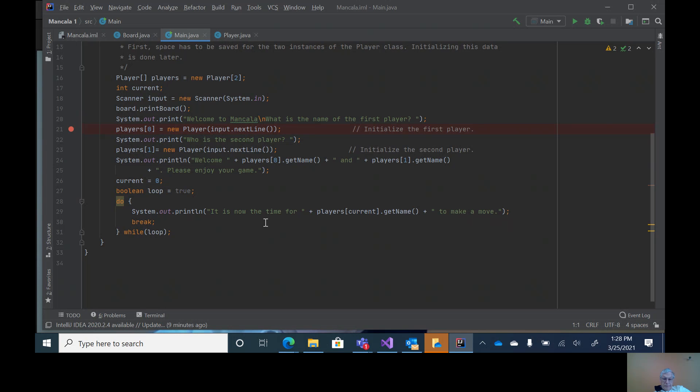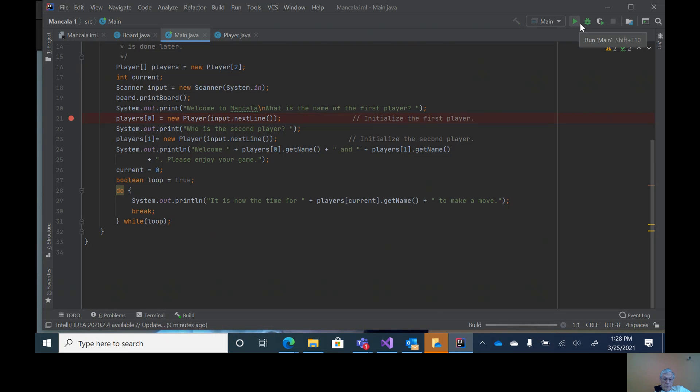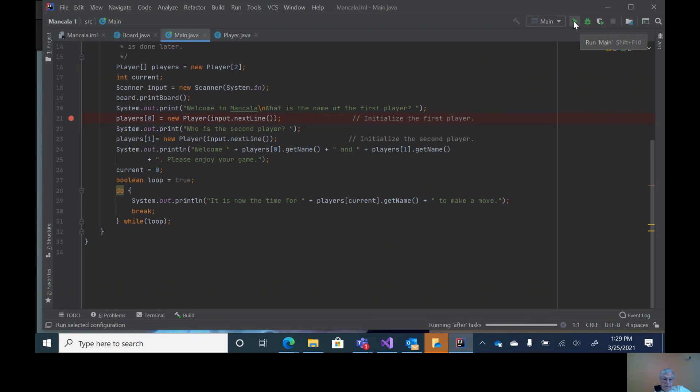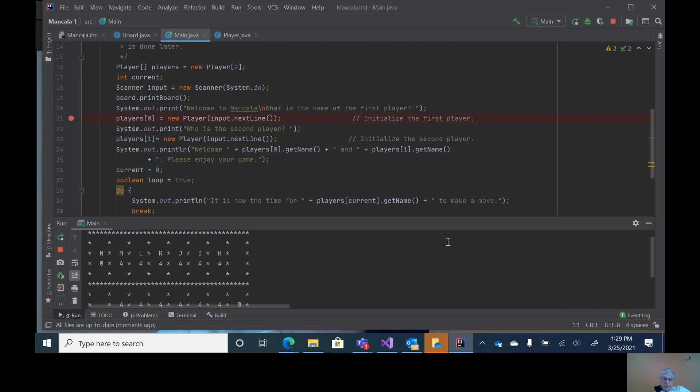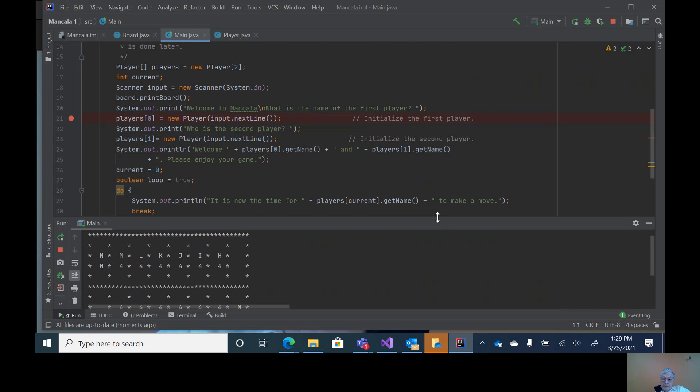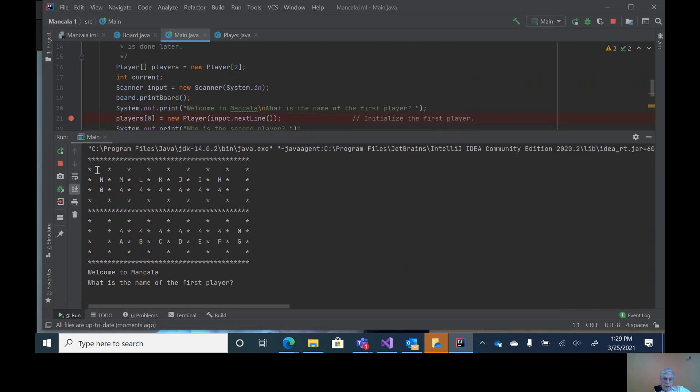So that I now have - if you want to see what it looks like, do a build. Build complete, then I can do a run. Let me just extend out this. Now if you notice, it has the labels going across for the top player and the labels going across for the bottom player. That's what the board looks like.